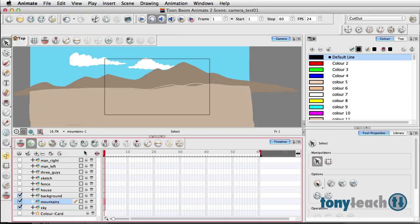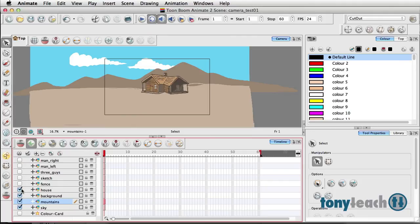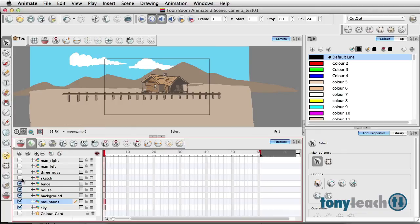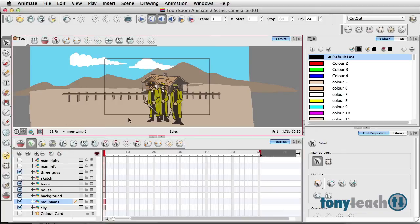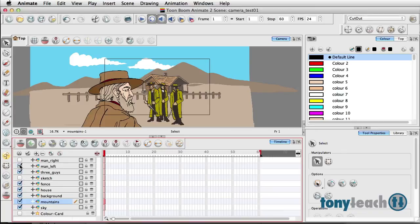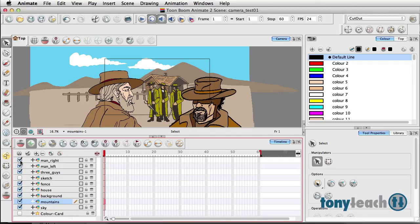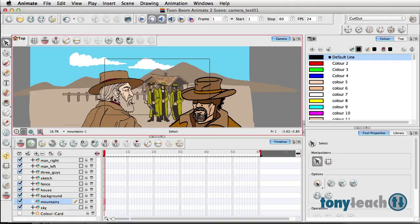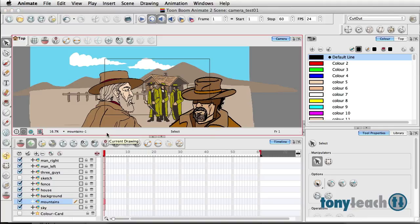Then you're bringing in the ground here, and bringing in the house. There's a fence in front of the house. You've got the three guys, then the man on the left, and then you have the man on the right—I think in the movie this was Henry Fonda and Charles Bronson over here.